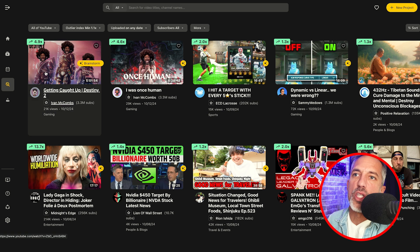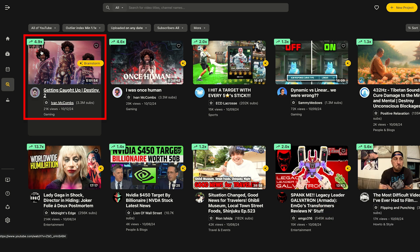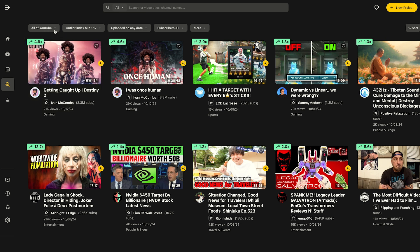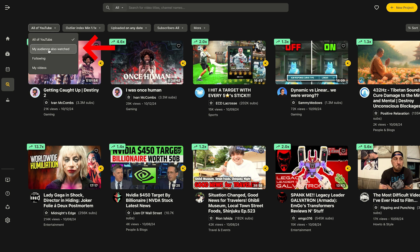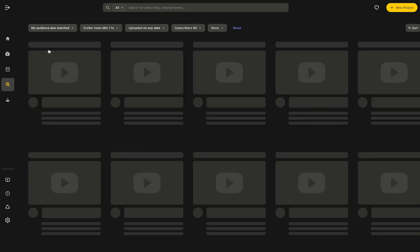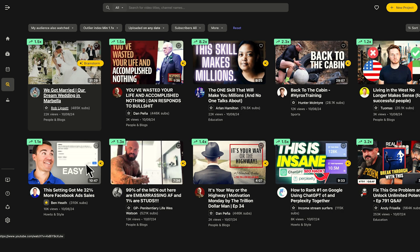You can see that this video here, 'Getting Caught Up - Destiny 2,' is outperforming by 4.9%. That might be great, but it has nothing to do with my audience. So I'm going to change this tab up here that says 'All of YouTube.' I'm going to change that to 'My Audience Also Watched,' because Spotter has already gone through all my channel data and it knows what my audience is watching.